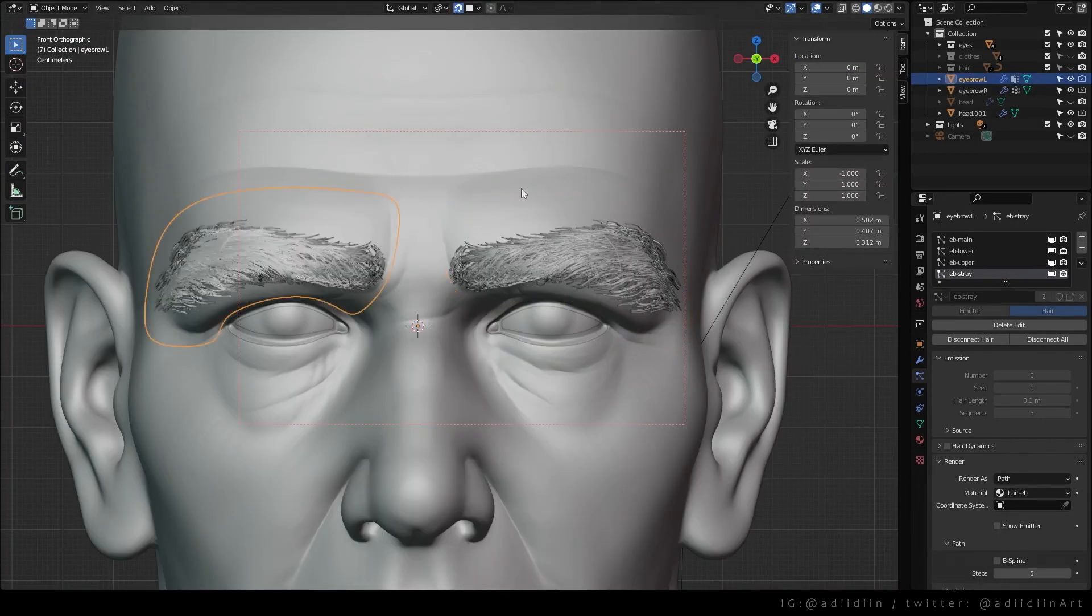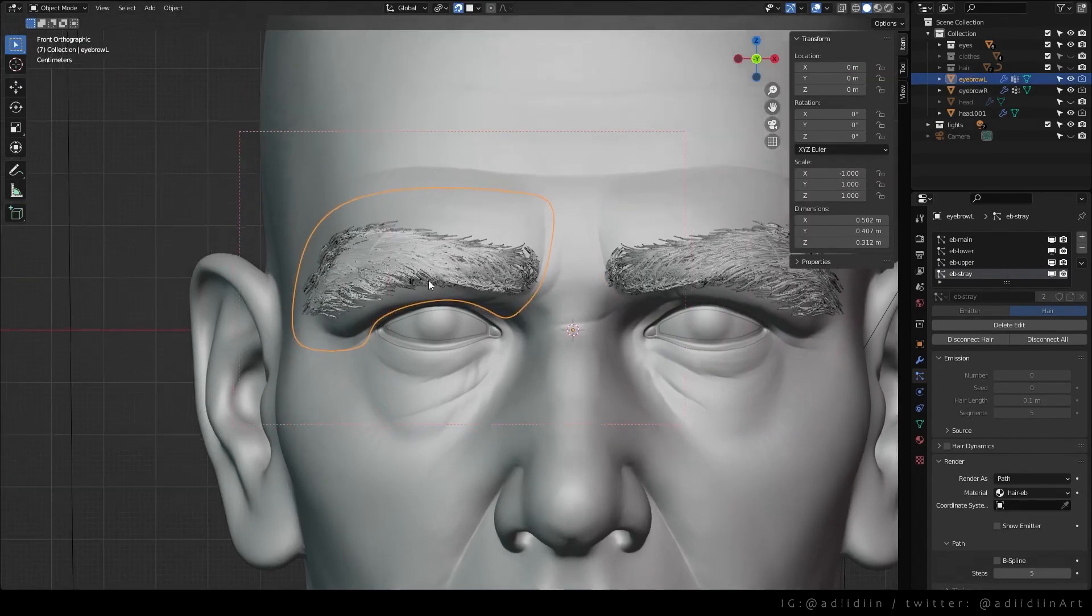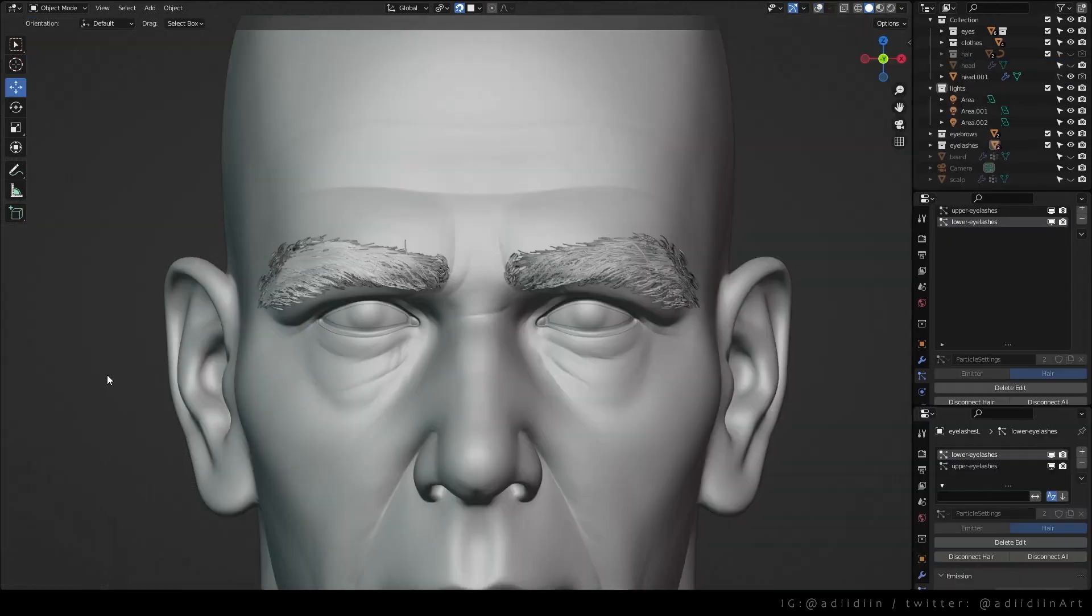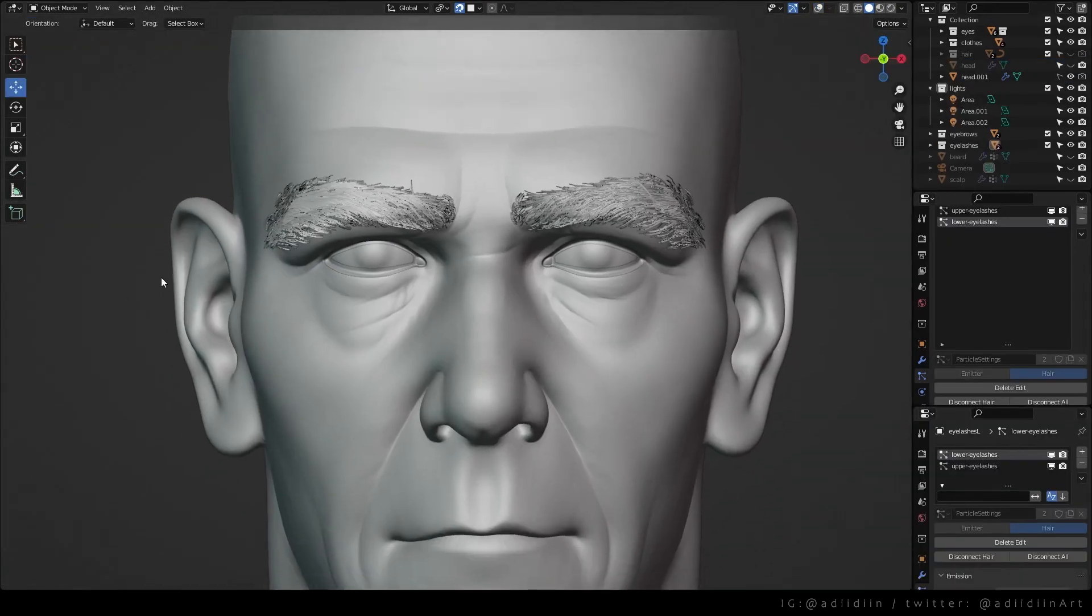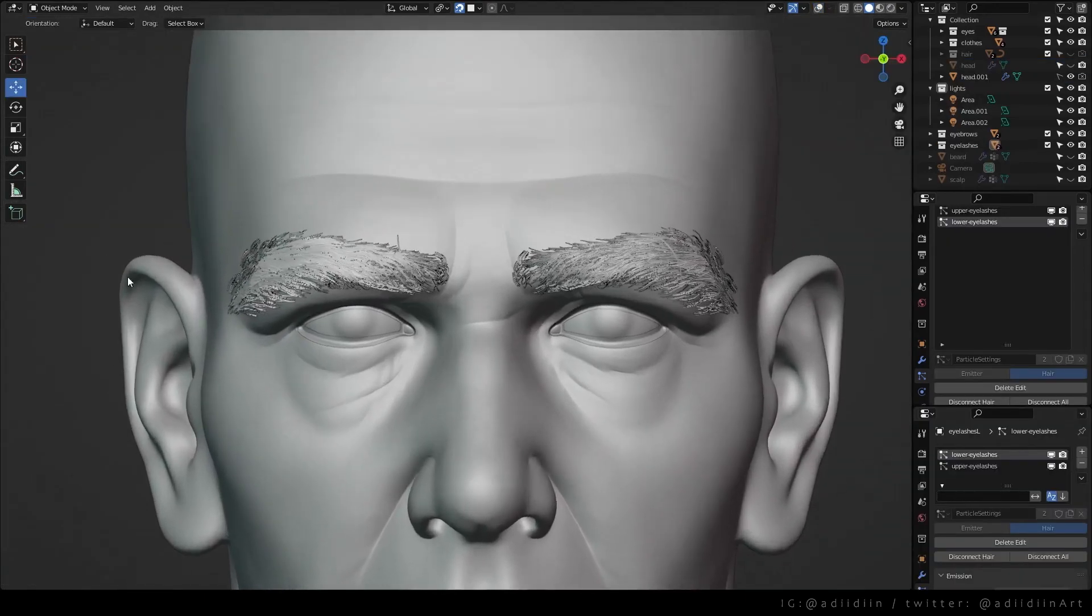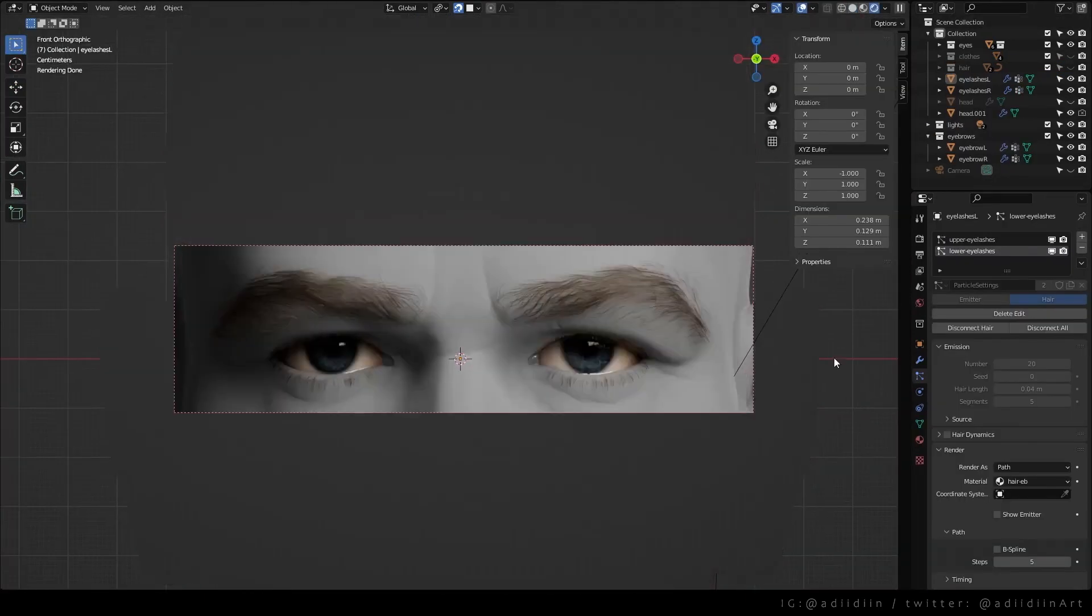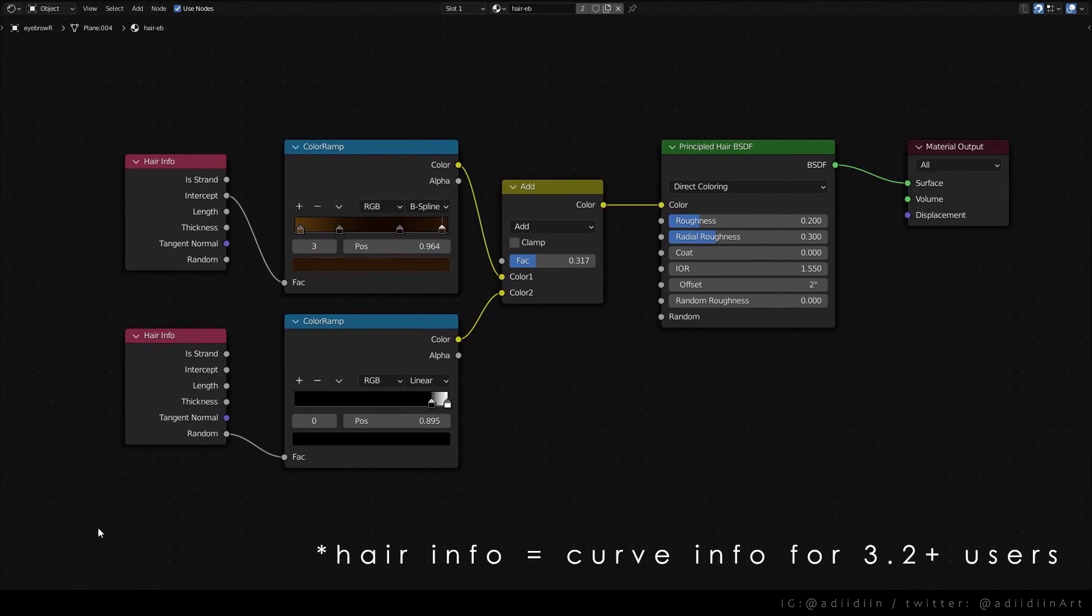That's it! You can just duplicate the eyebrow to the other side and just comb or adjust the particles to make it not fully symmetrical. And here's what the eyebrow shader looks like. Thanks for watching!